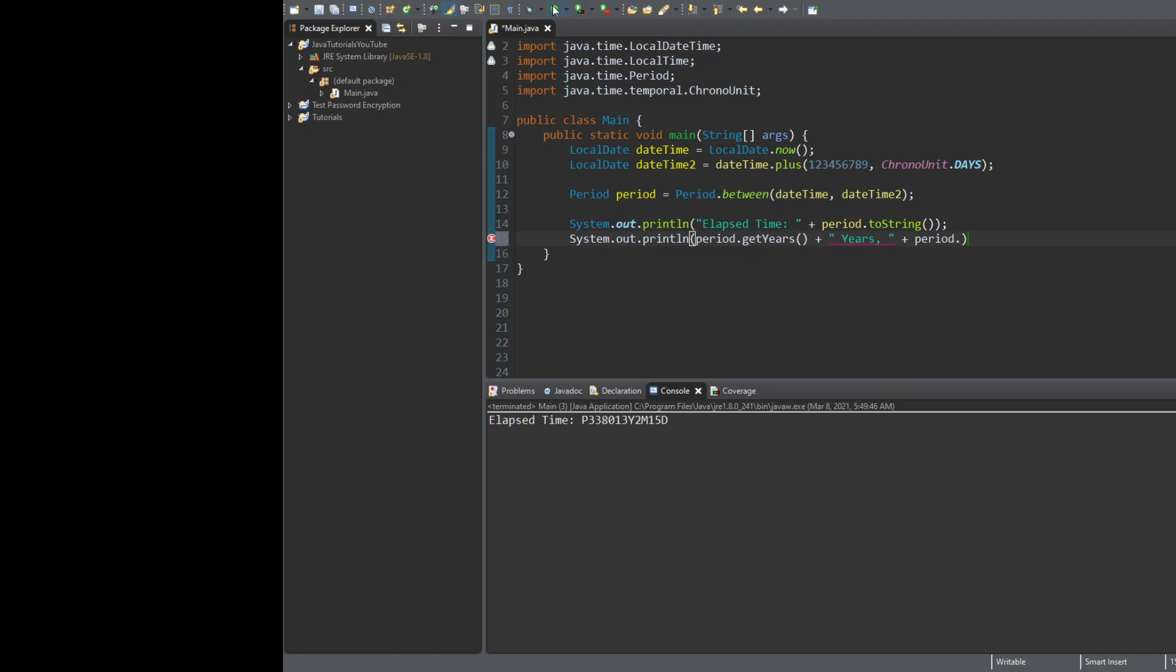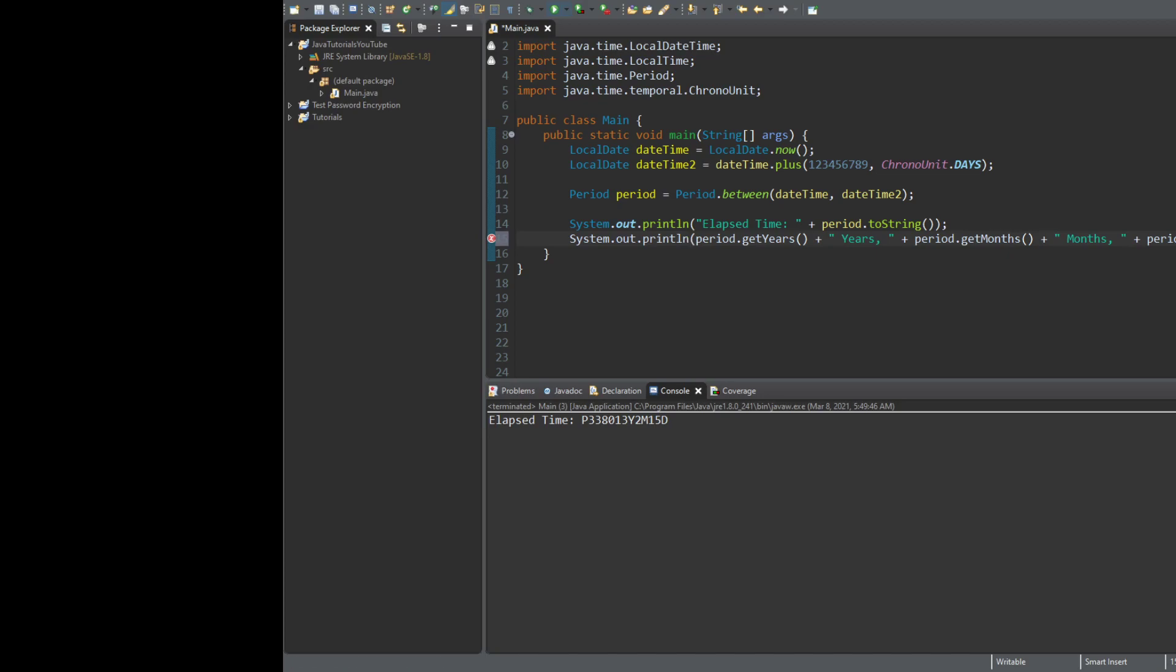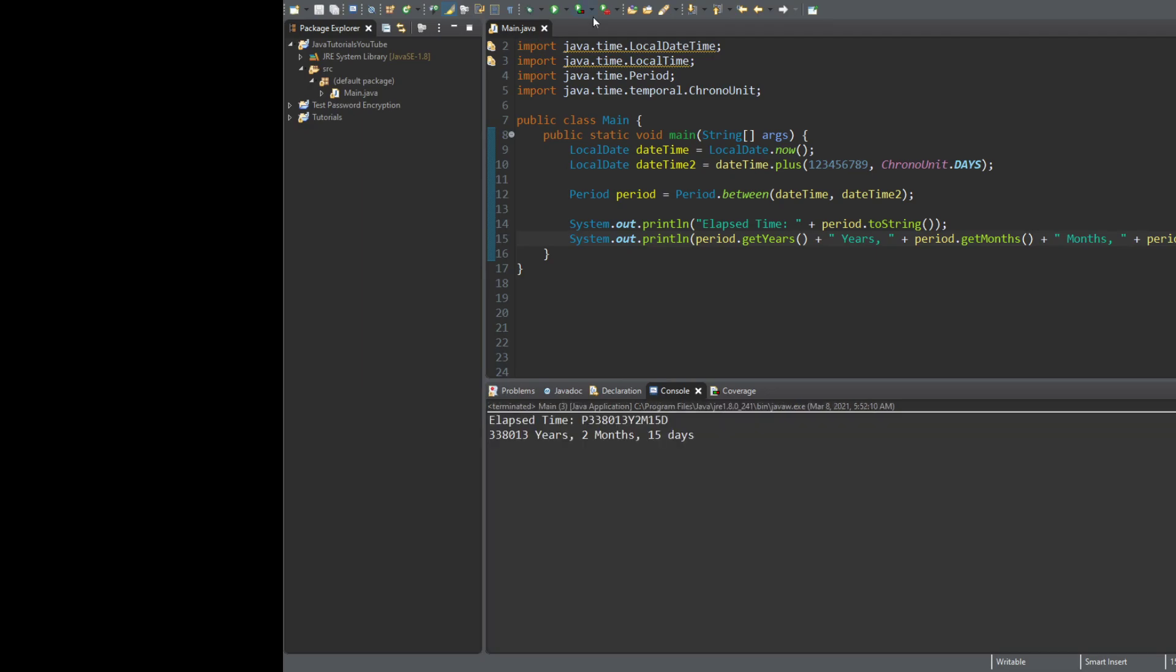Period.getMonths. And then period.getDays. Like that. So, with that, go ahead and save it and run the code. And you can see down here, we get 338,013 years, two months, and 15 days.